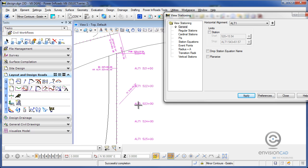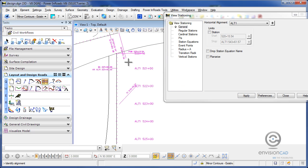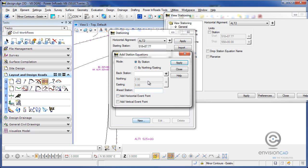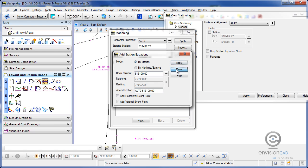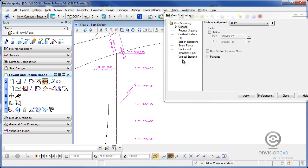If I do the same similar thing on the left side alignment, select alignment here, ALT2, and then give it a new ahead back station. This one starts at, again, 518. I'm going to make it 519 plus 00. And the ahead station, alpha text, I'm going to give it as ALT2, 519 plus 00. I'm going to hit apply and close, and close.